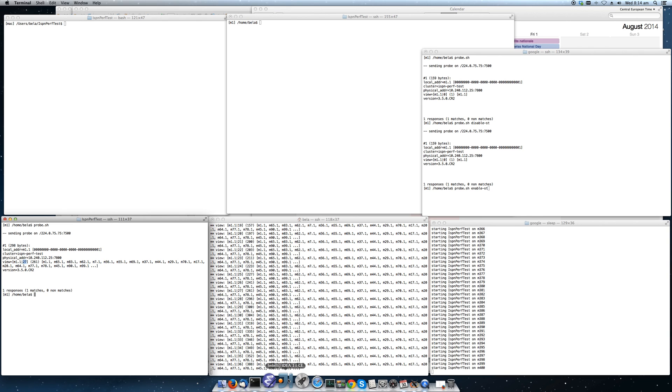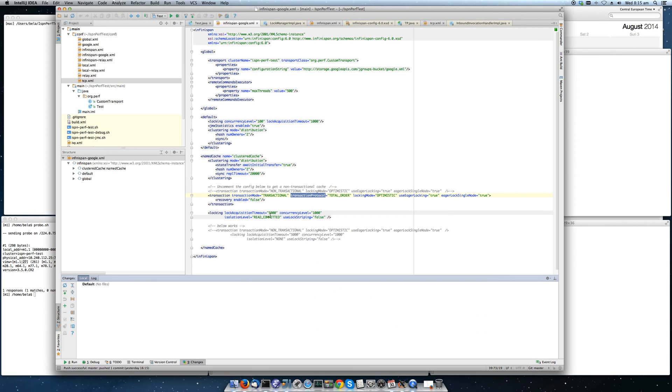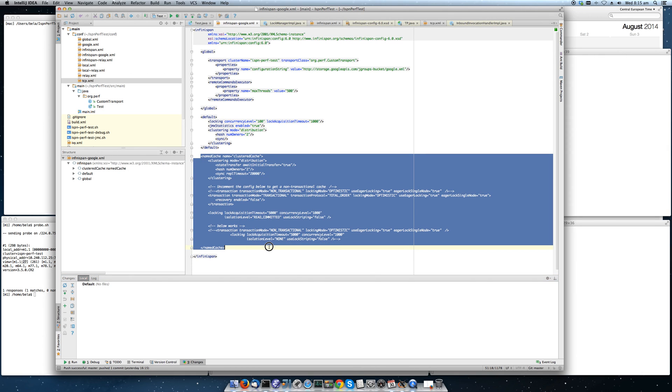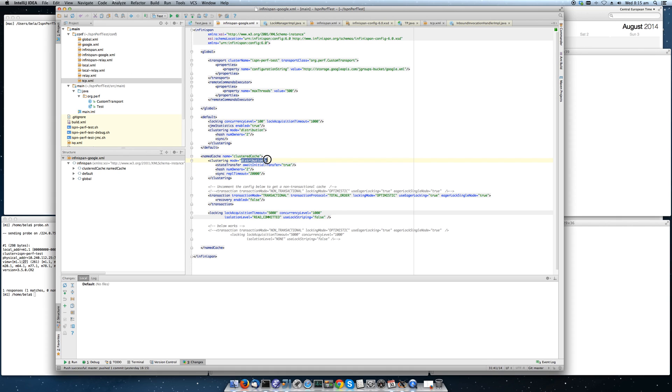Configuration-wise, we have a configuration that looks like this. This is our cache defined in JDG. We have a sync cache with a replica timeout of 20 seconds. We have two owners for every key and we use distribution versus replication.